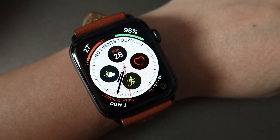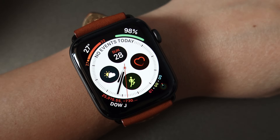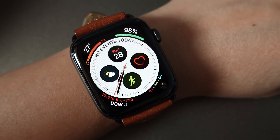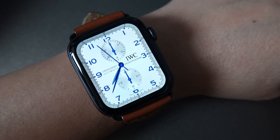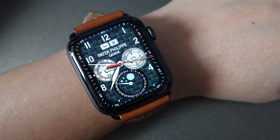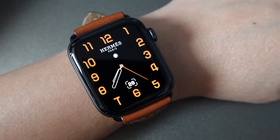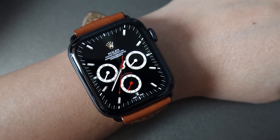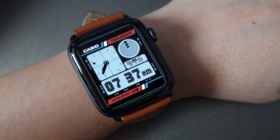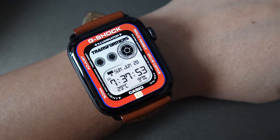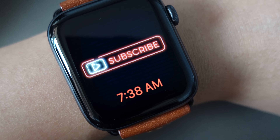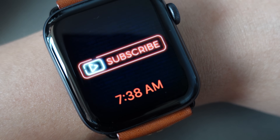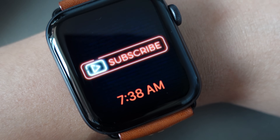Are you bored with your Apple Watch faces? Do you want your Apple Watch to look like this? Before I show you the step-by-step procedure, please consider subscribing to this channel. This channel is about action cameras, drones, and Apple products.